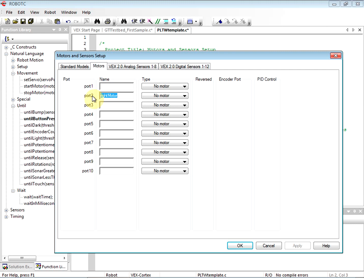We can use rightMotor - R-I-G-H-T capital M-O-T-O-R - we can use that word that we've created to refer to the motor in our code. So when we want to turn on that particular motor, we just say 'turn right motor on' at a certain power, just like we've written here.